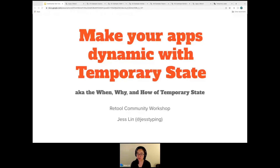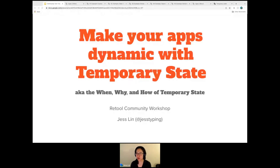Hi everyone. Can folks hear me right now? I will check the chat. Awesome. All right. Welcome to the community workshop on temporary state. I am Jess and I'm an engineer here and I love to teach, which is why I'm here. And I'm excited to see all of you here. I see folks from all over, which is really awesome.